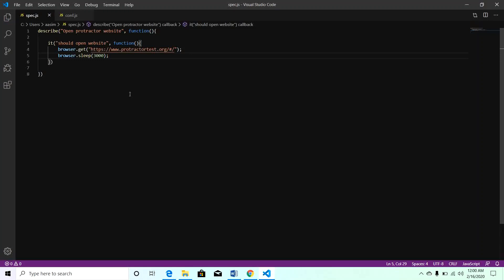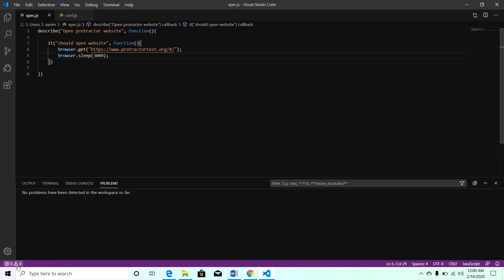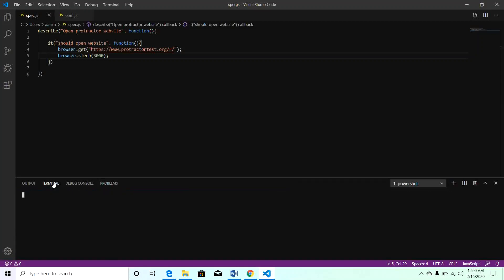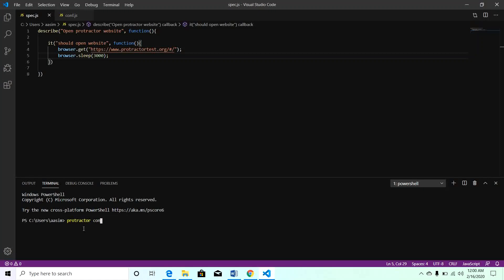Our file is ready. Now we can execute our test cases. Open the terminal, go to this terminal tab, and here you just need to call protractor conf.js.